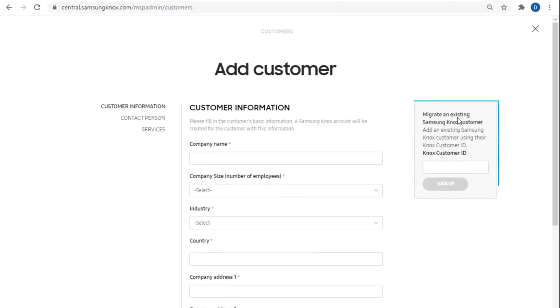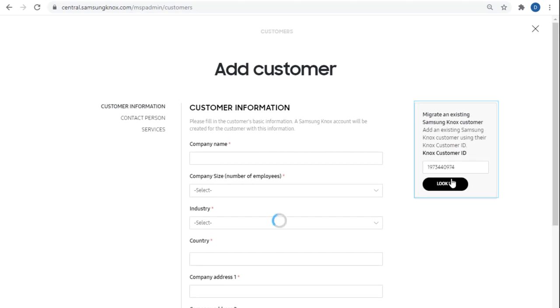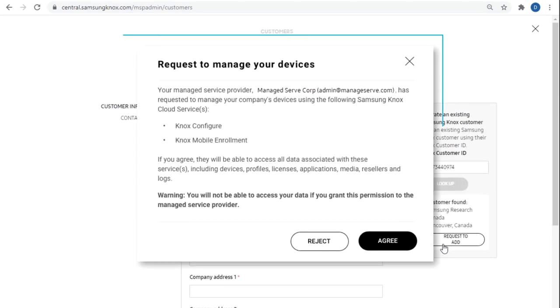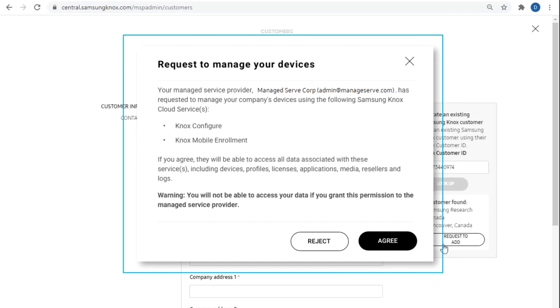If you have an existing customer, enter their Knox customer ID in the search bar to the right and add them. They'll get an email notification stating that you have requested to manage their company devices. They have to agree to the request in order for you to manage their account.